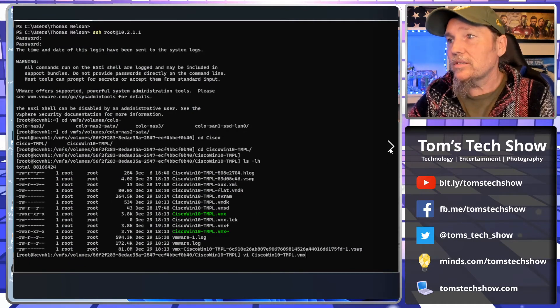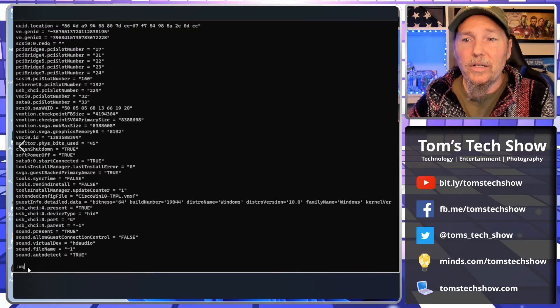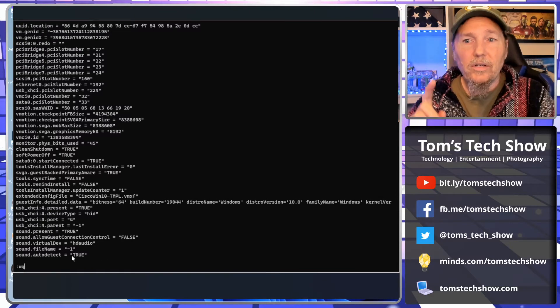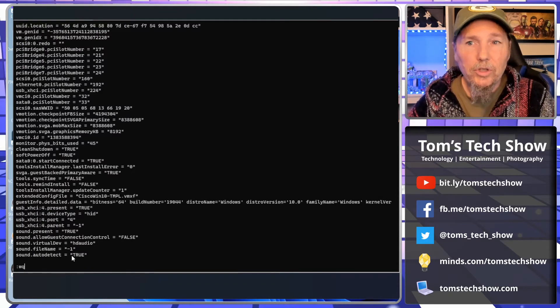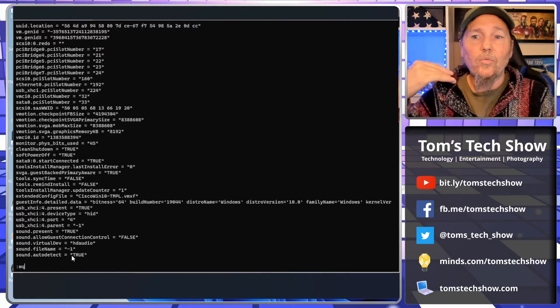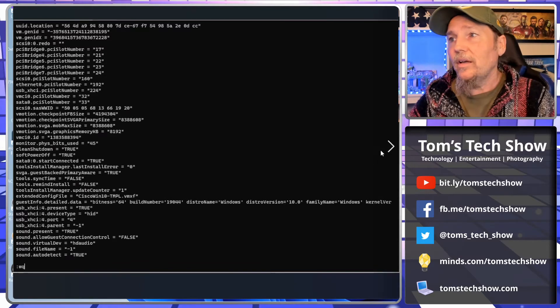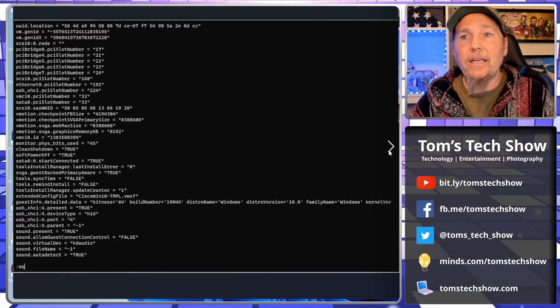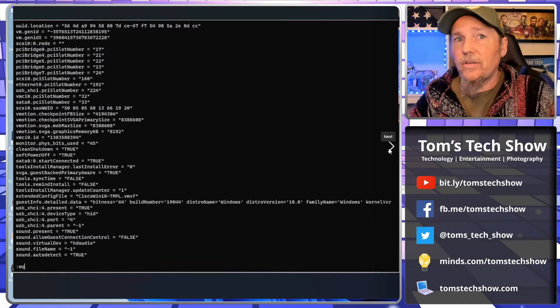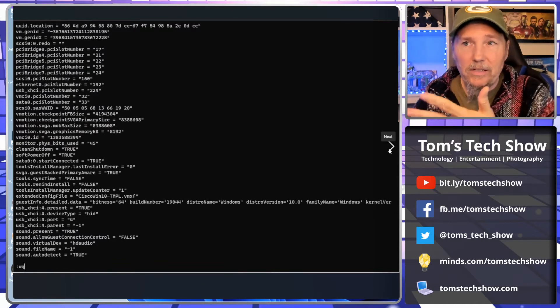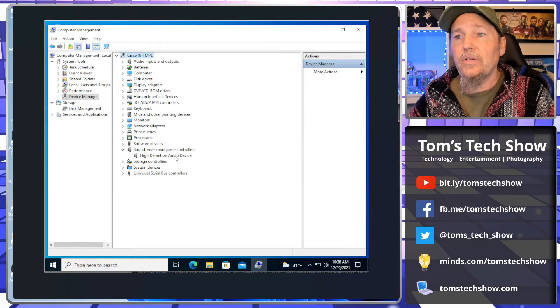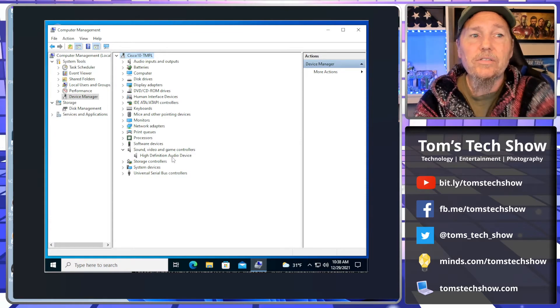Then we do a... hit escape, hit colon, and then WQ will write the file and then quit. And then when you go back in, you start up the VM again, because you have to have the VM off in order to make any of these edits. You start the VM and then you'll get this high definition audio device inside your virtual machine.